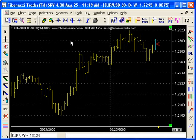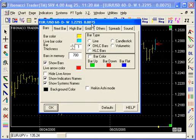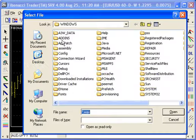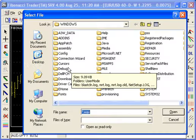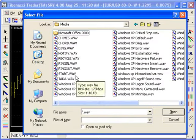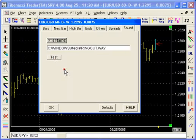Click on the name Fibonacci Trader on the top left corner. That opens the option window, and there's a sound there. You can select a different WAV file for this chart, and instead of the ring, this chart can play — for example, hangout.